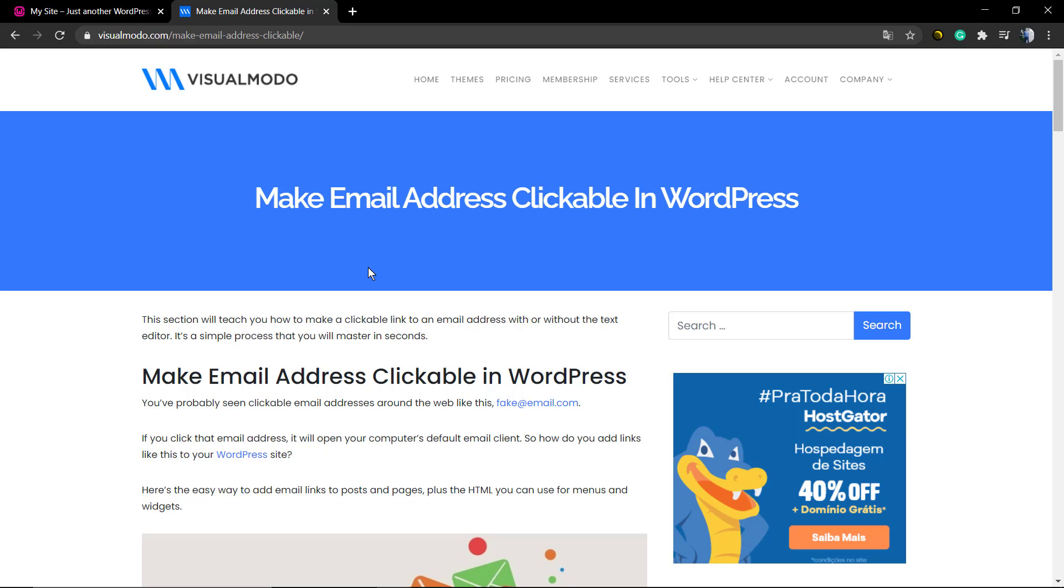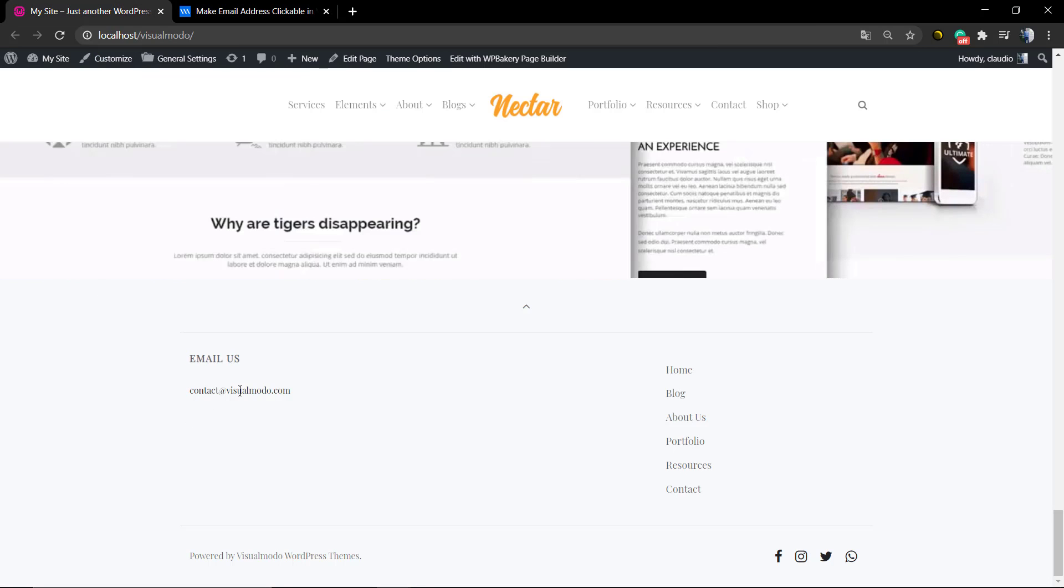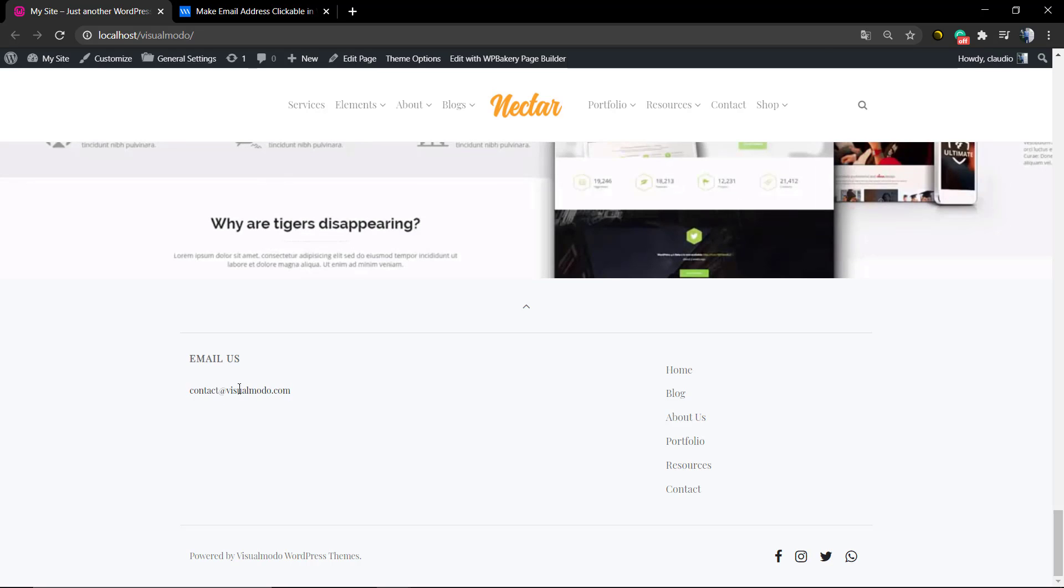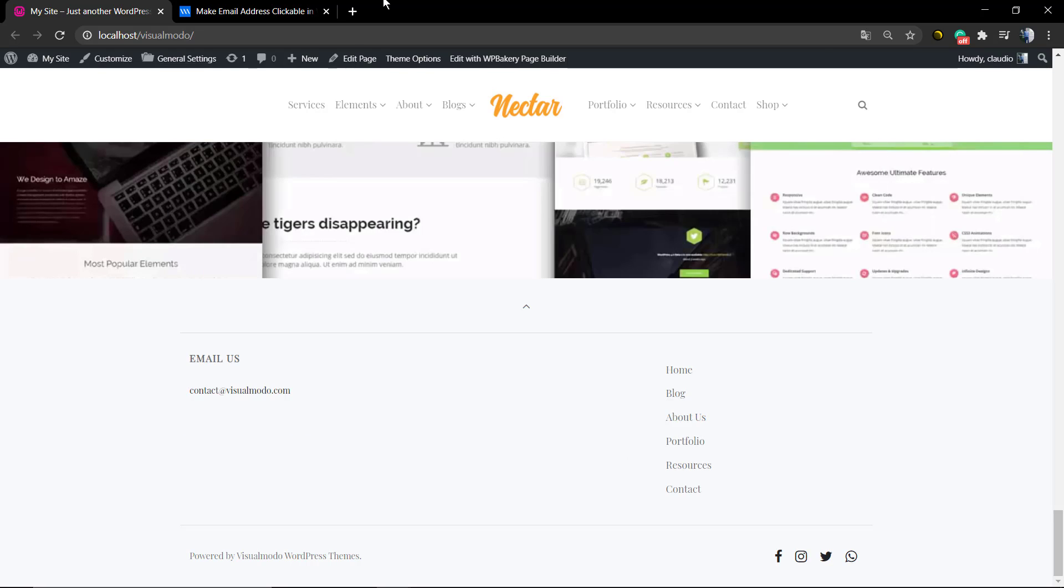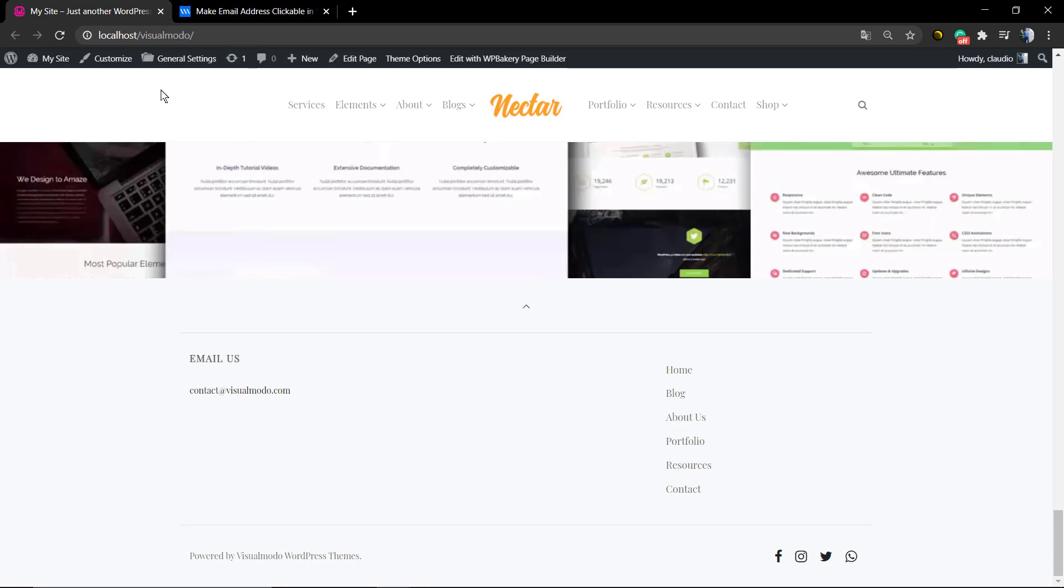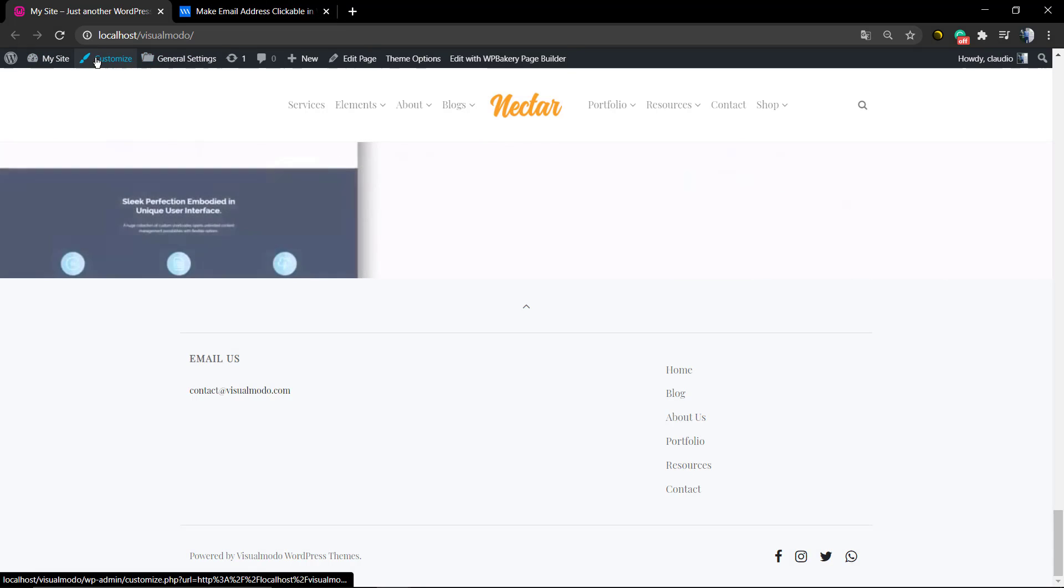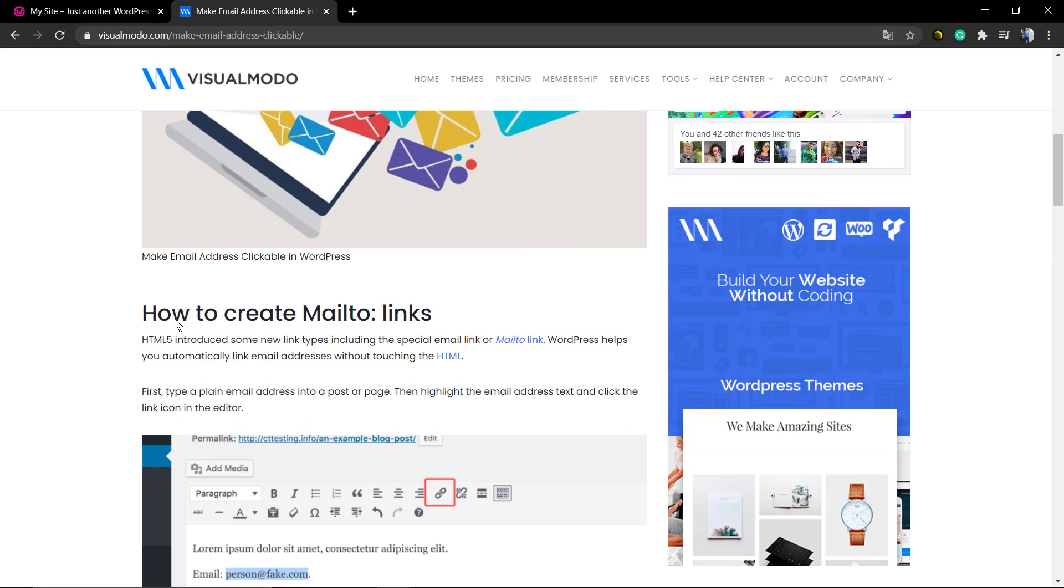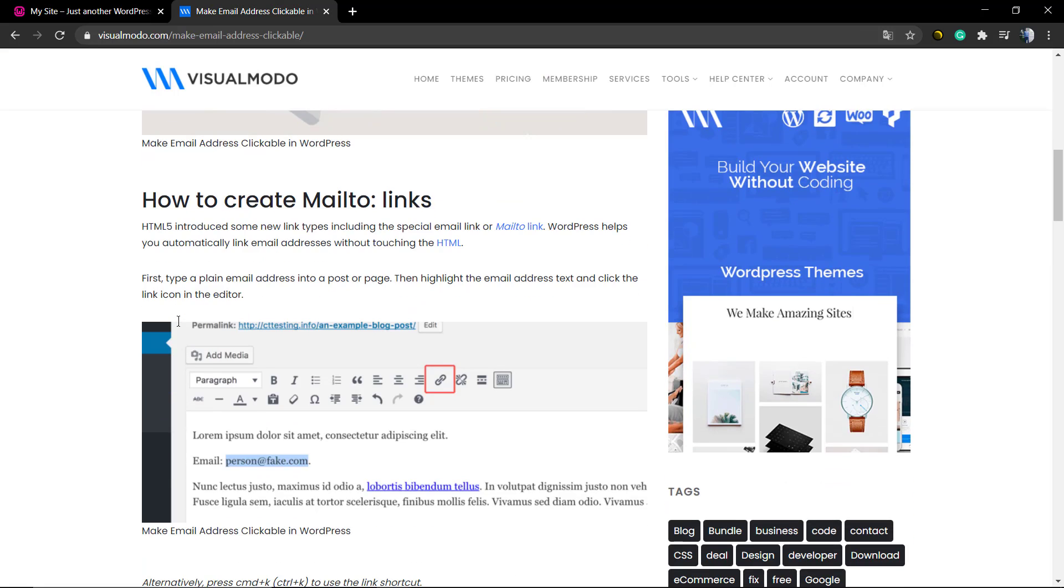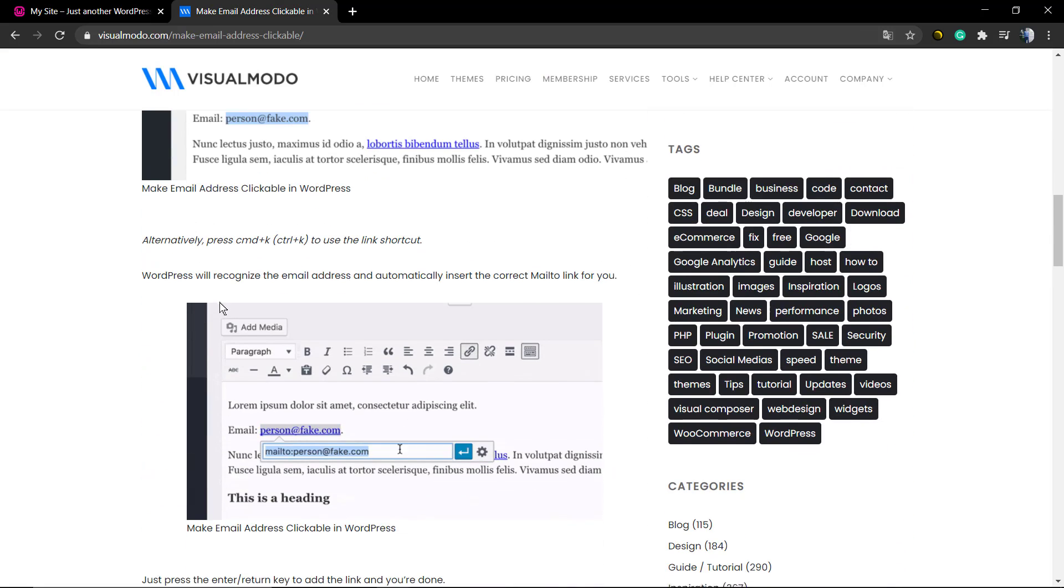You can link it into pages, posts, sidebars, or footer. Let me show an example here. We have a widget on our footer section with the email address, but we can't click on it by default using WordPress. So you need to apply a link to this email address.